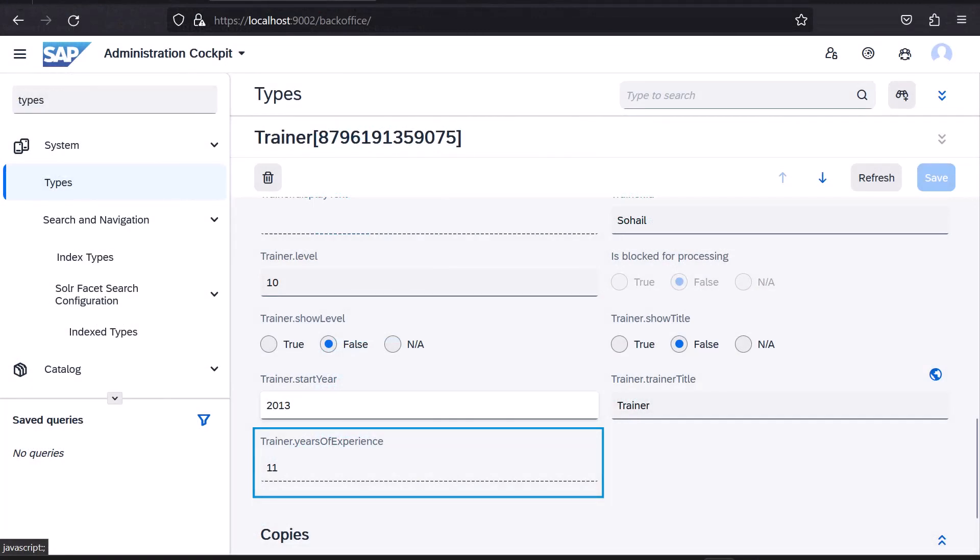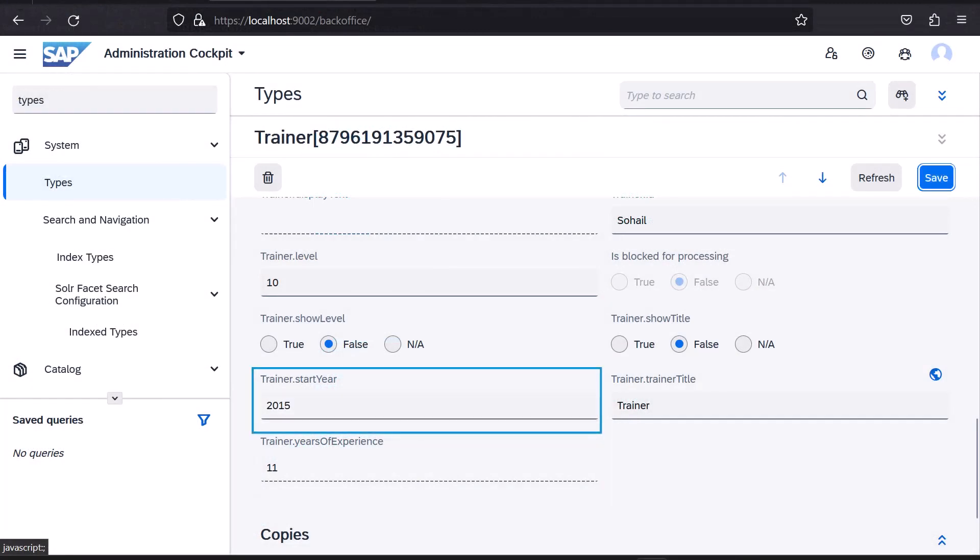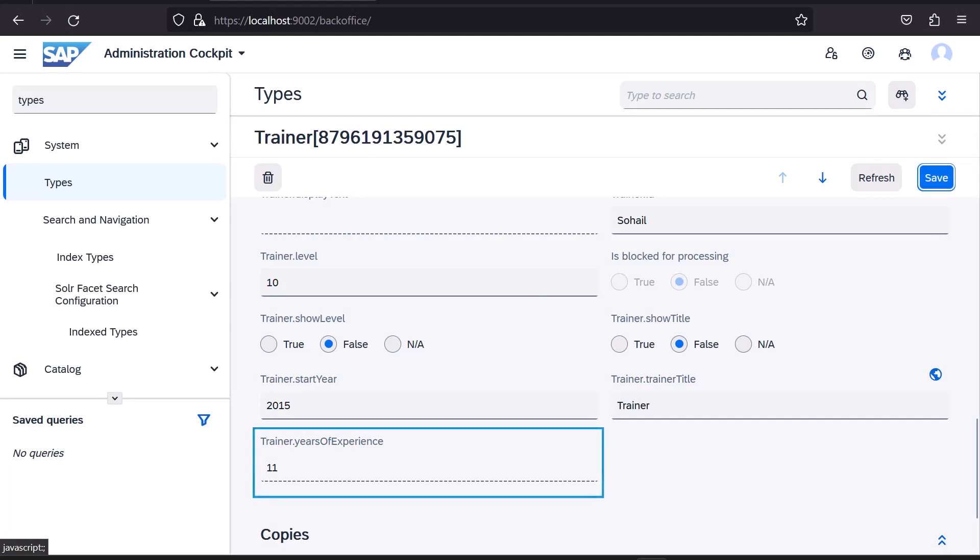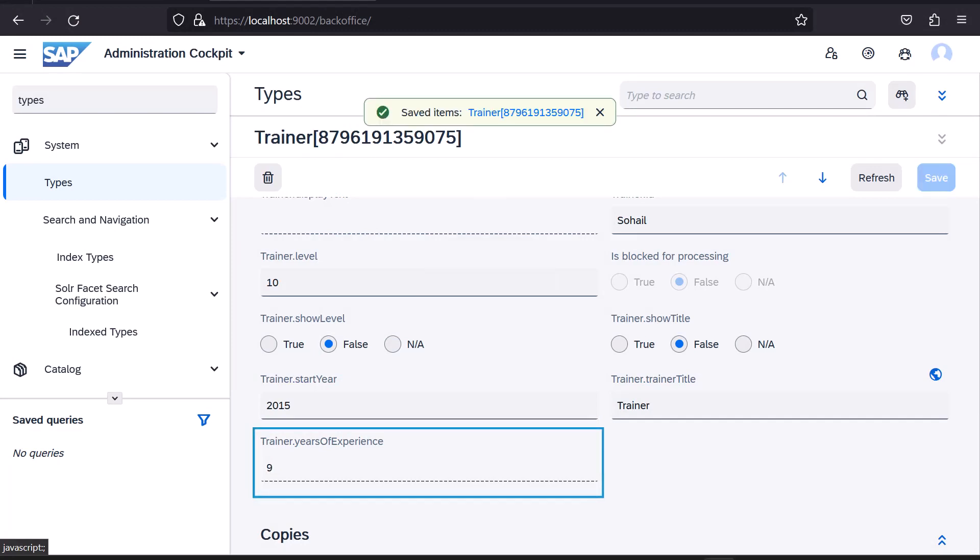Let me change the start year to 2015 and hit save. The value of the Years of Experience is recalculated accordingly, as BackOffice rereads the attribute from the underlying object.